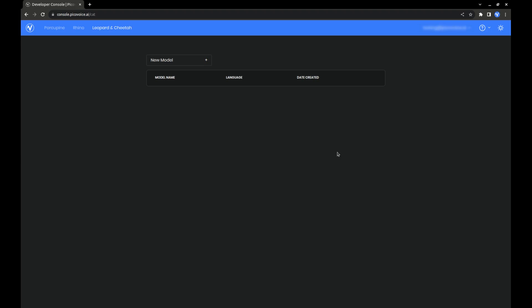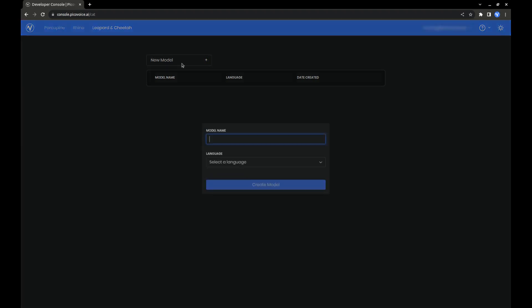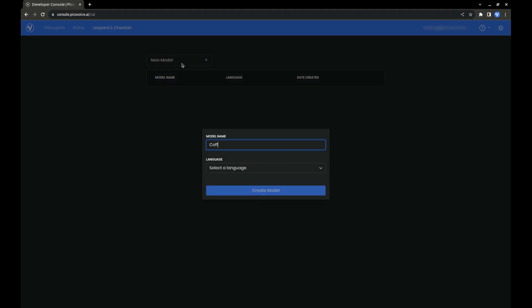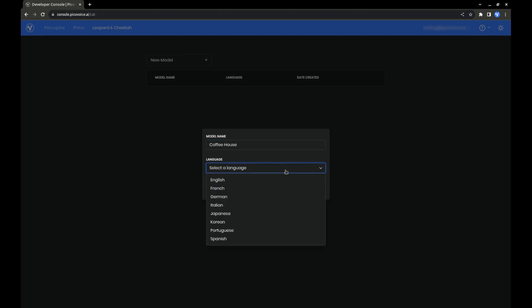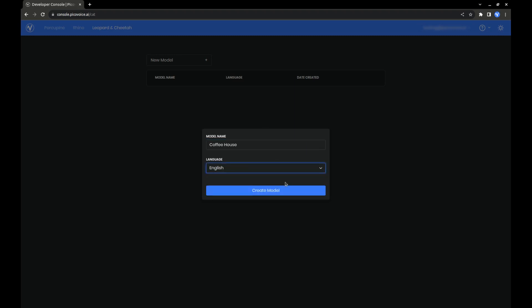To get started, we need to create a model. Give it a name and select the language that you want it to be in. We'll go with English. Then click Create Model.